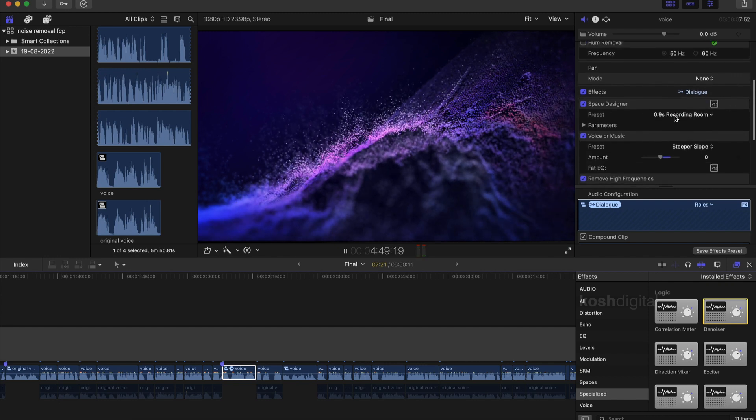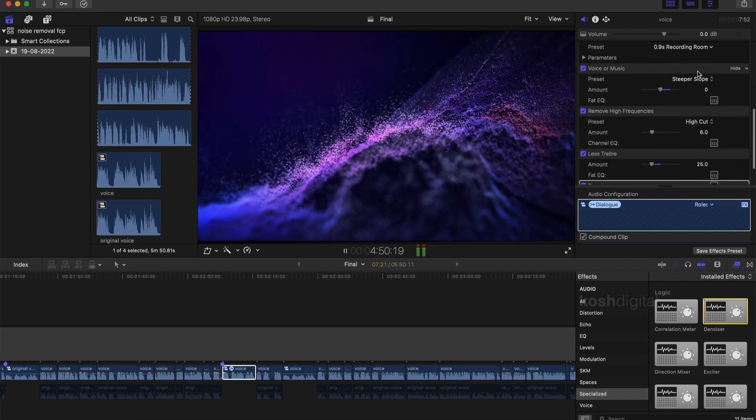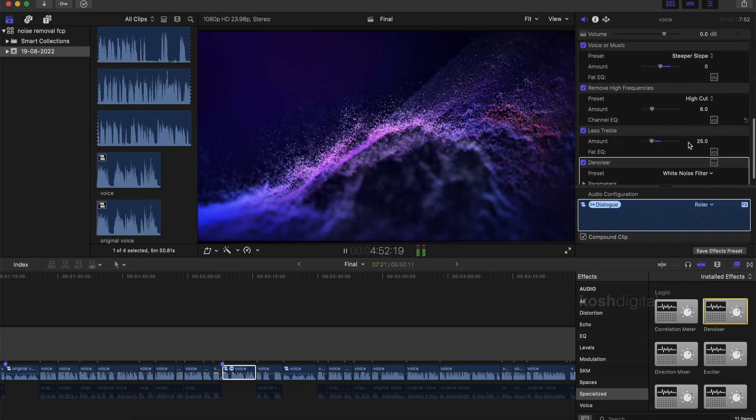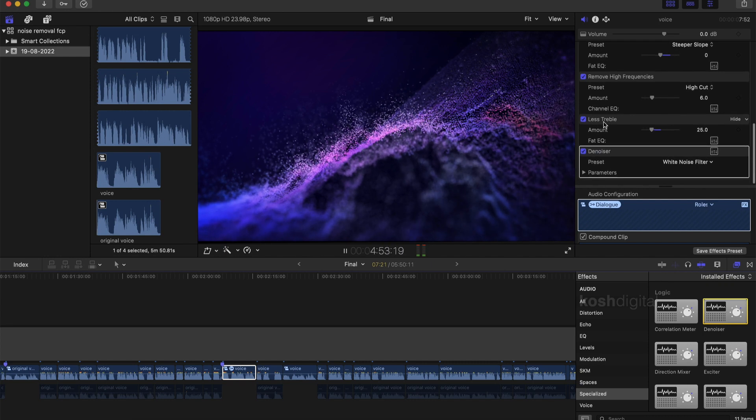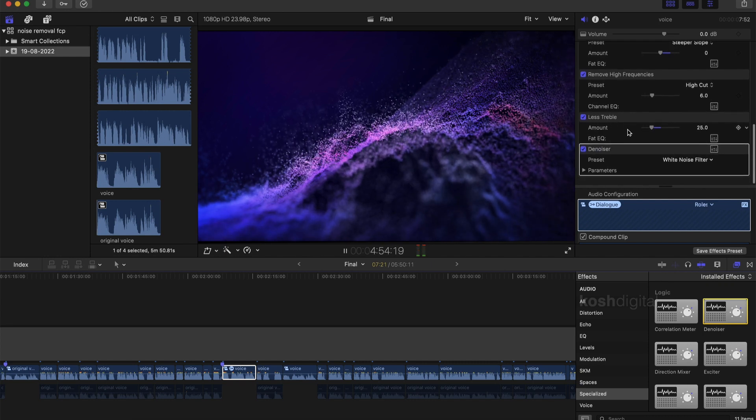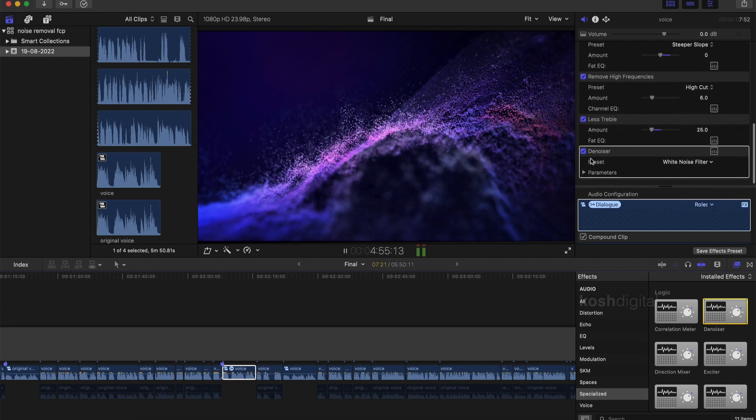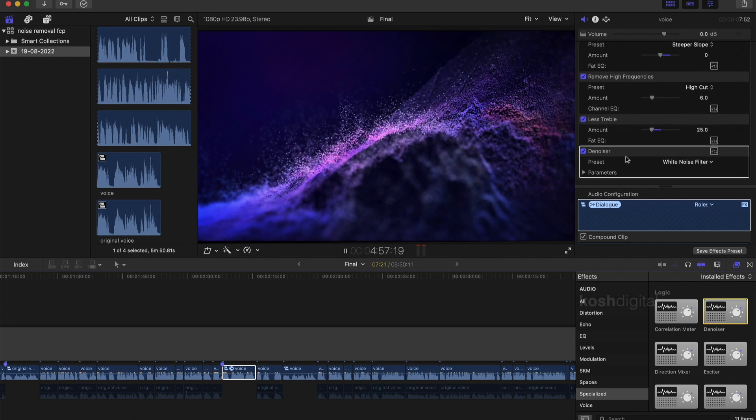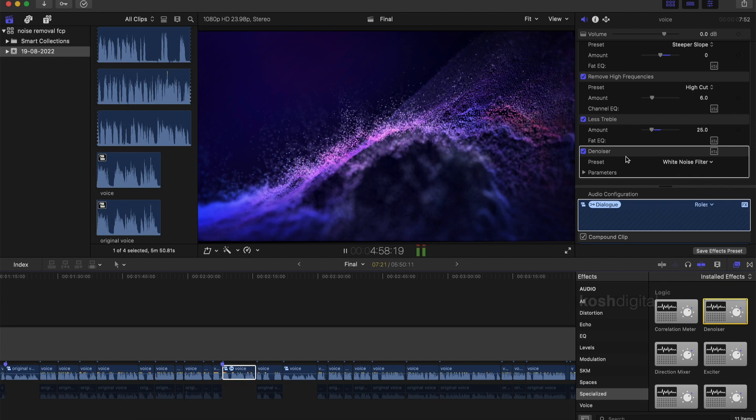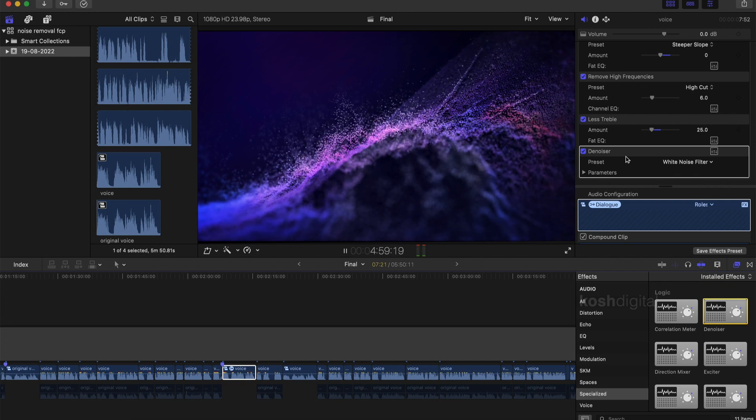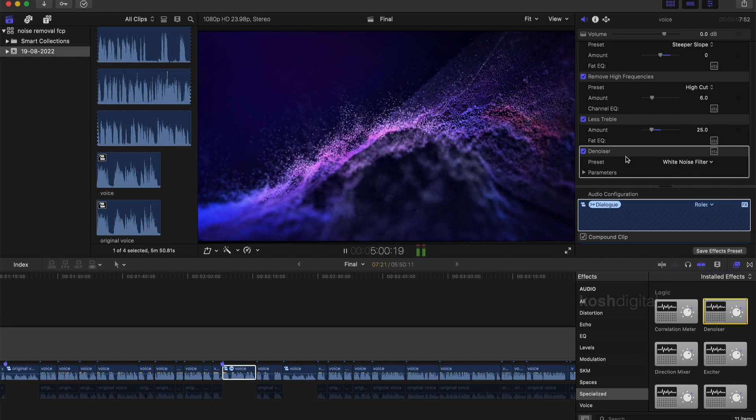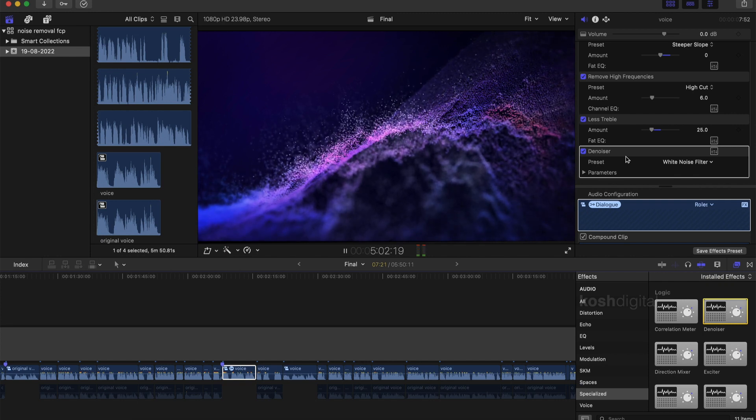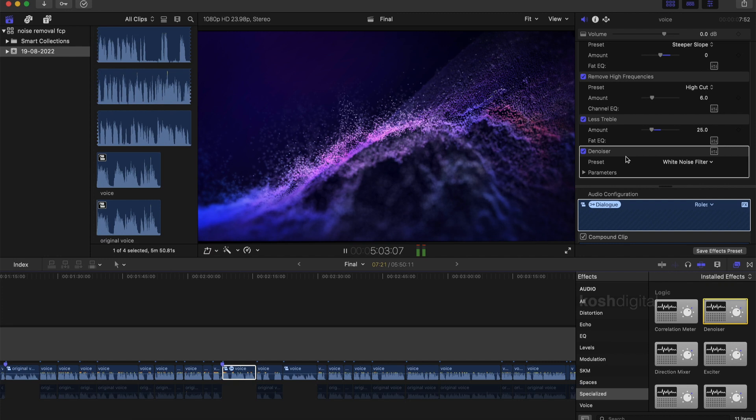So basically what we did is, on any audio clip, we actually let Final Cut Pro analyze by itself and then we added some spaces profile and then we played with some equalization effect and then we removed some high frequencies and we reduced the treble effect and then we applied a denoiser filter. That's it. That's all we did.